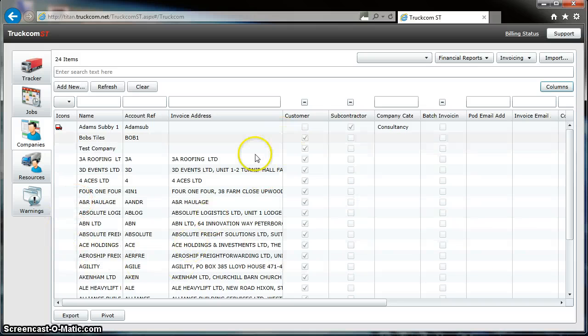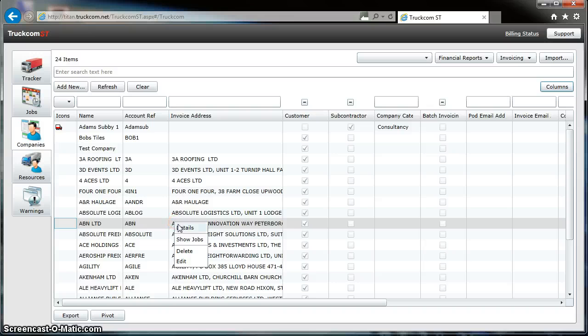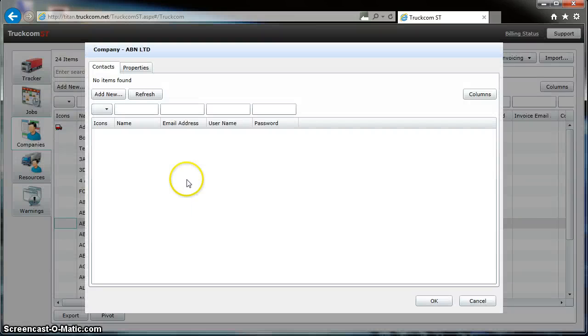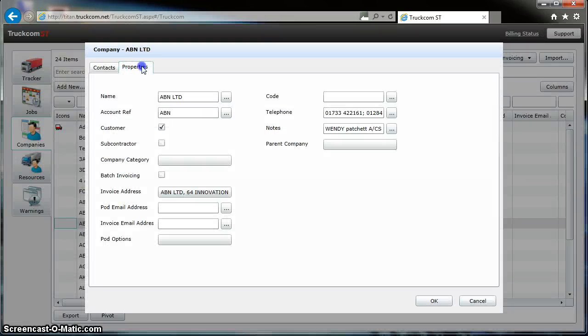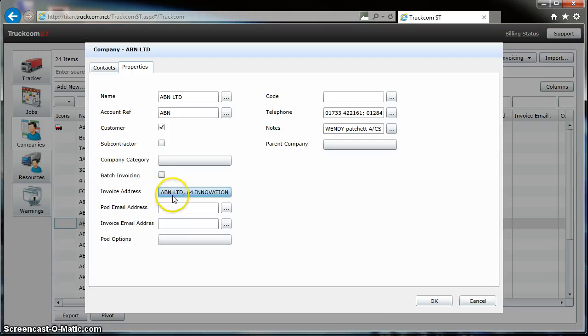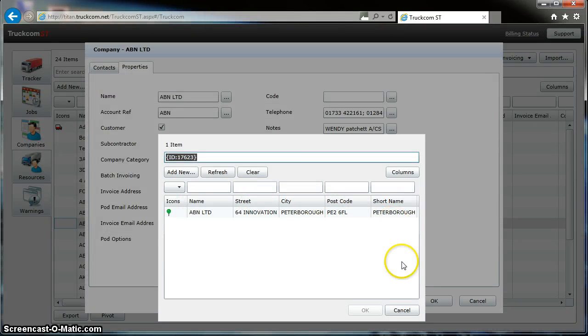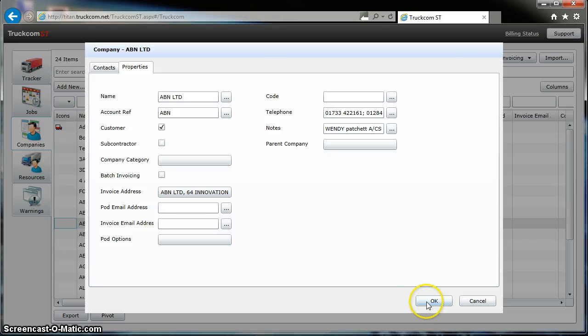And for example, we want to see the address information for ABN Limited. We can right-click and click Details Properties, and we have here the name of the company, the Account Reference, telephone numbers, the notes that we had, and also the invoice address here. We can click on and view each line of the address.